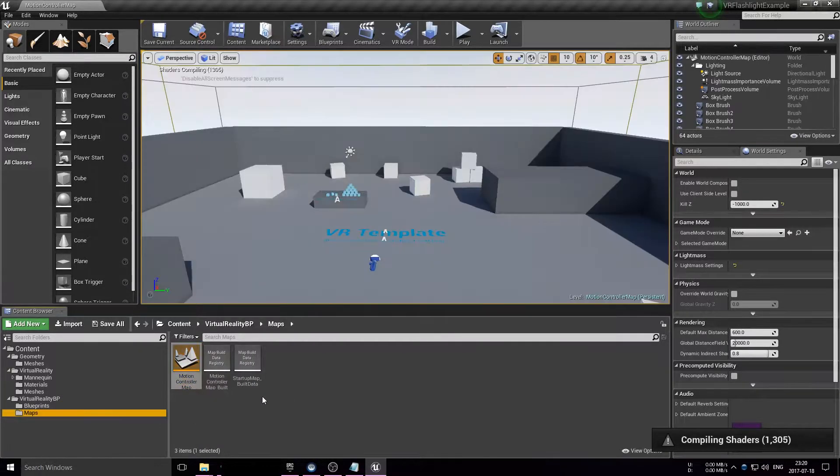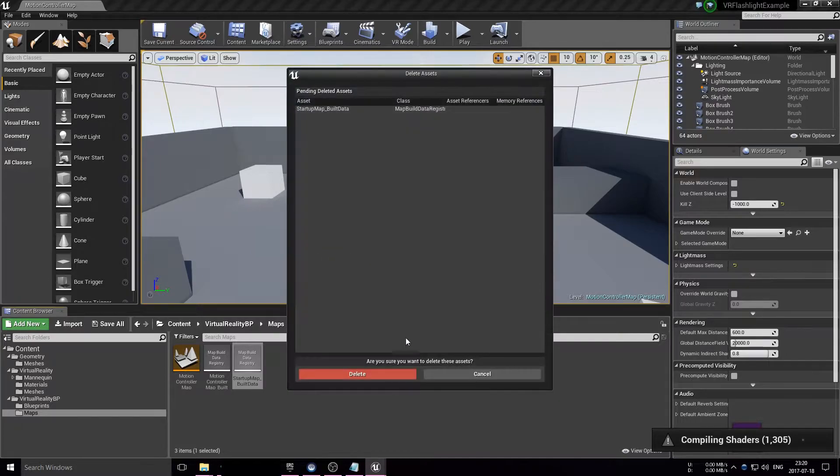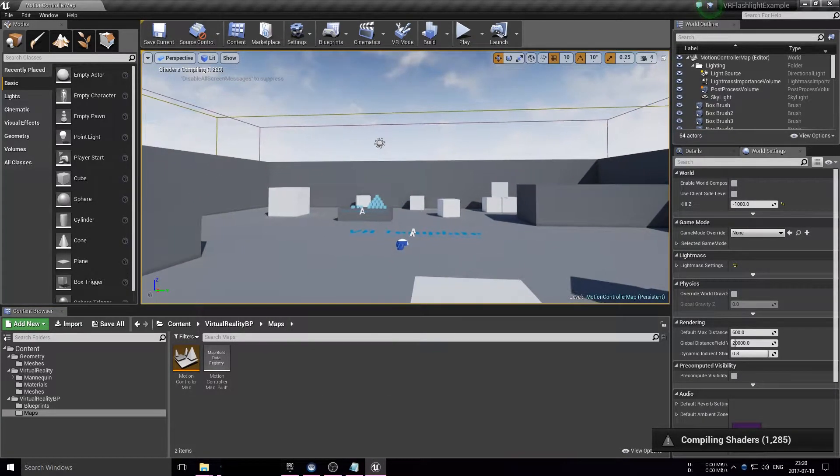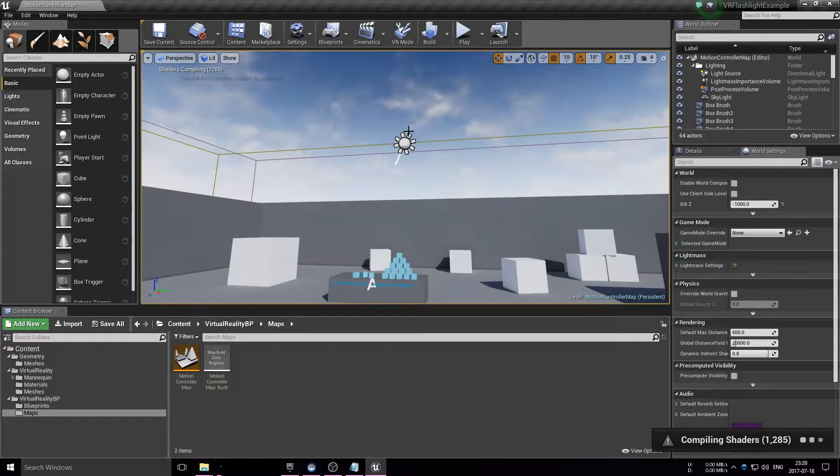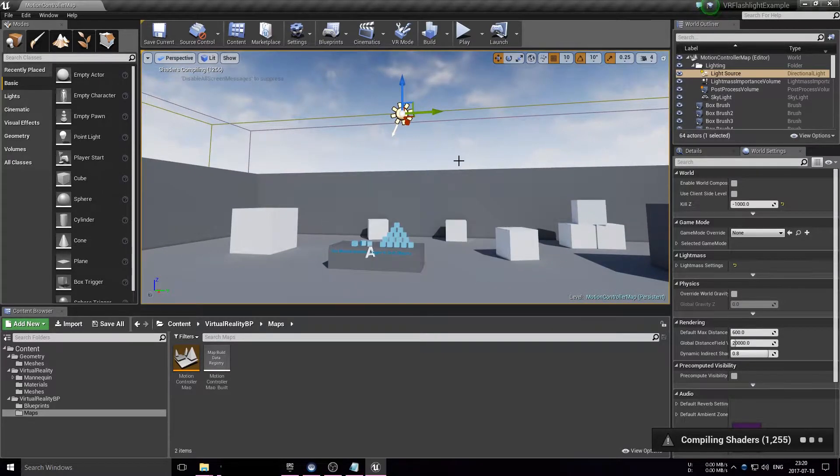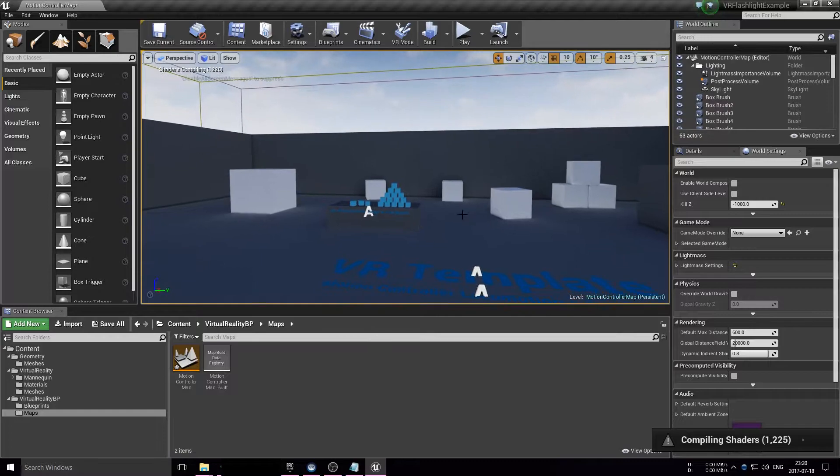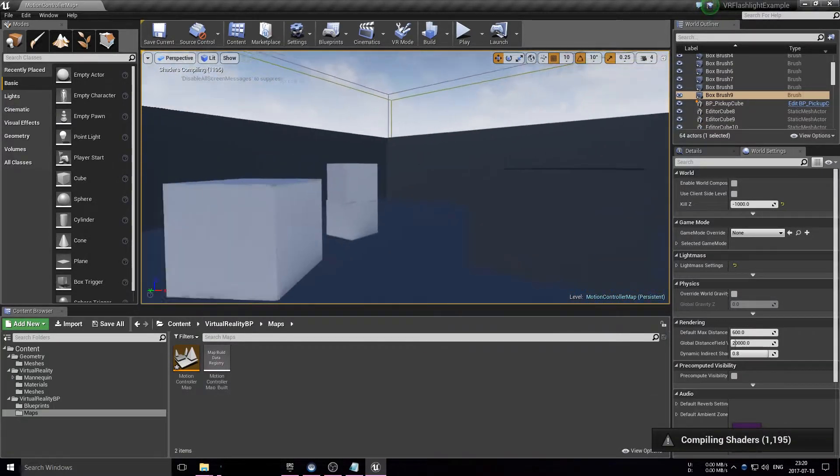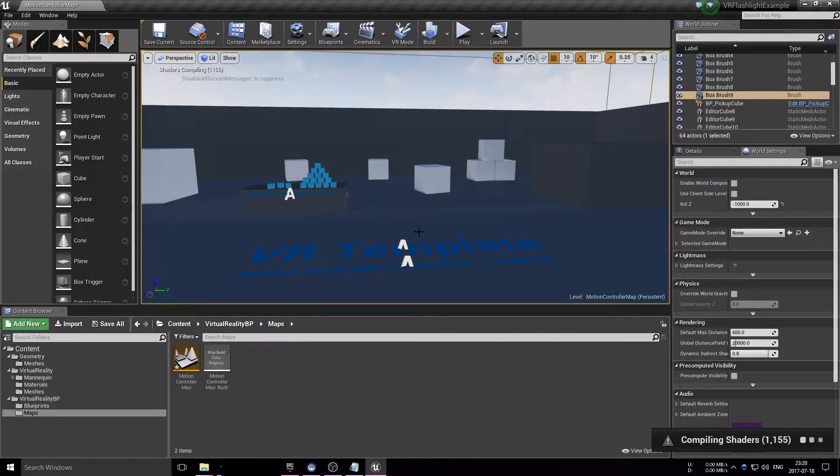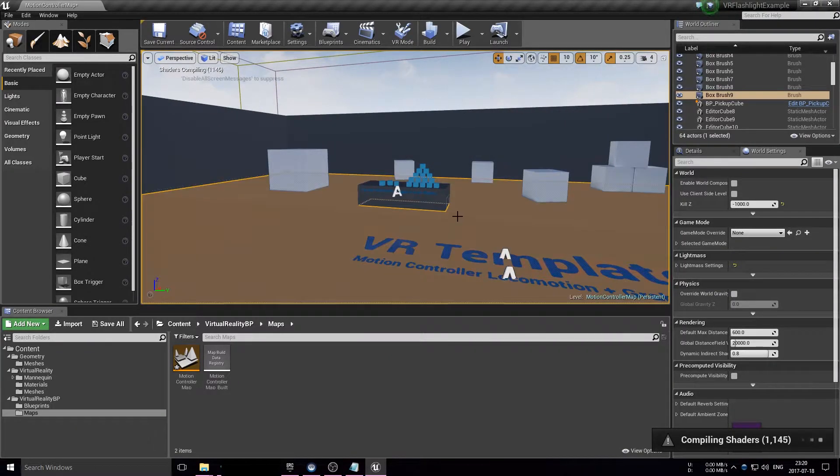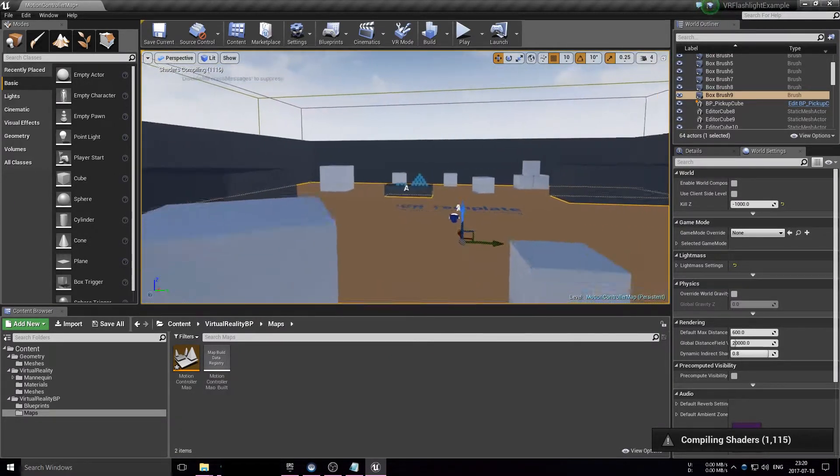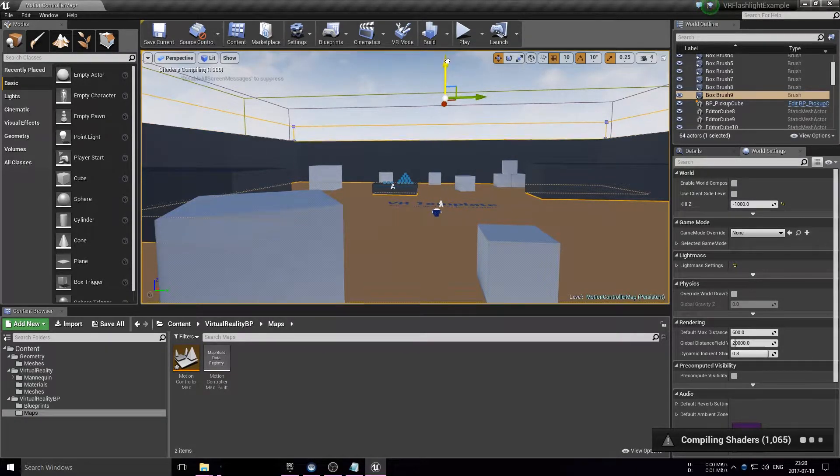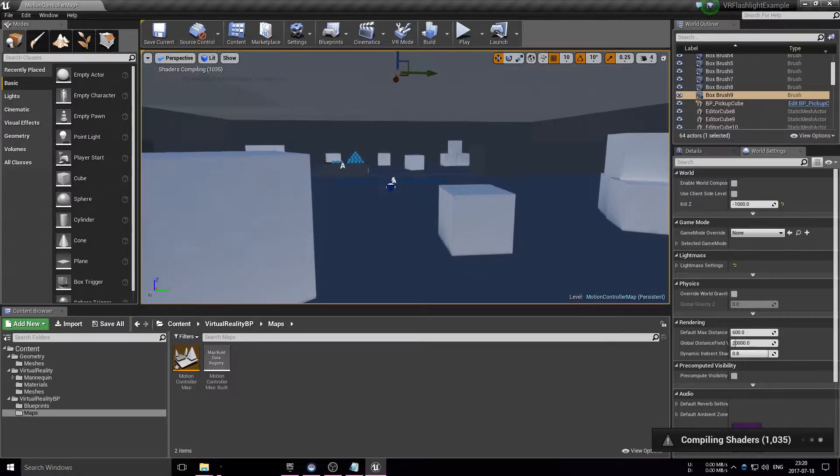We're quickly going to modify it so that we can test the flashlight, because testing a flashlight in broad daylight is not so fun. What I'm doing here is just duplicating the floor to act as a ceiling. Let's move that up here.